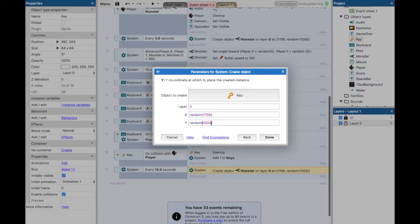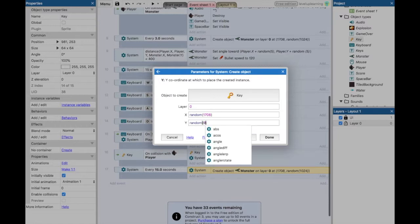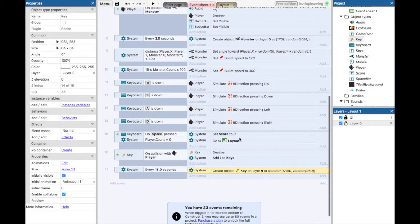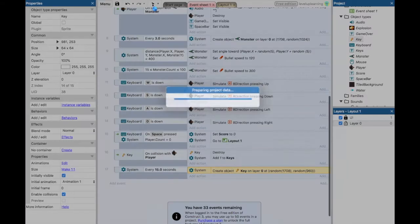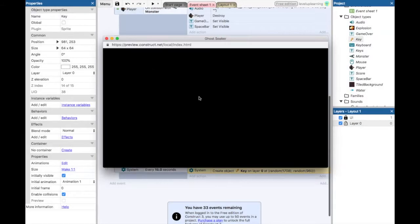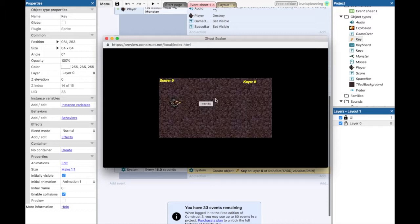We want it to be within inside the bounds of our room though, so we've got 1708 by 960. Click done. Now let's run this and see what happens. See if we can find some keys.